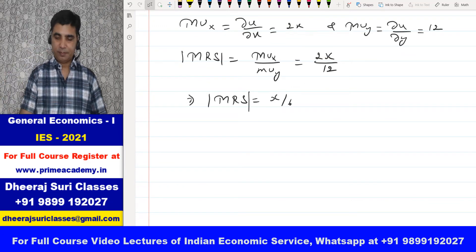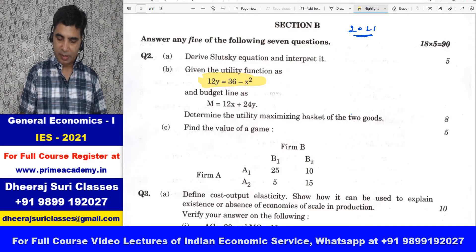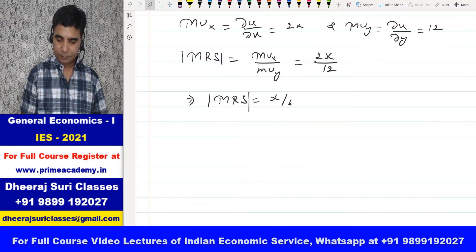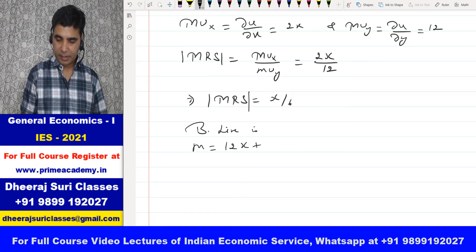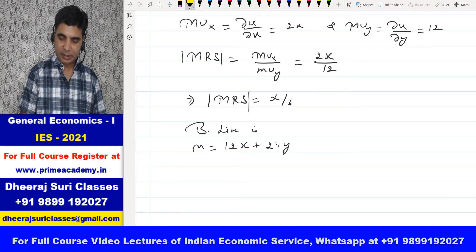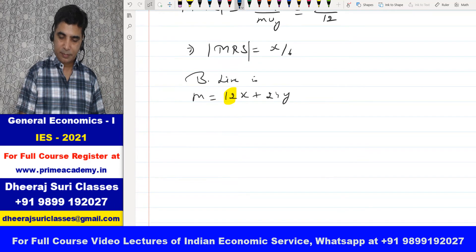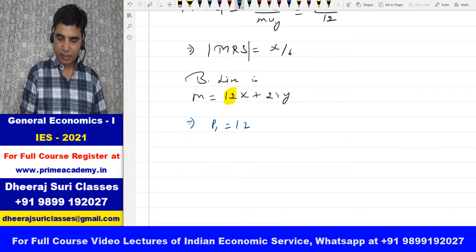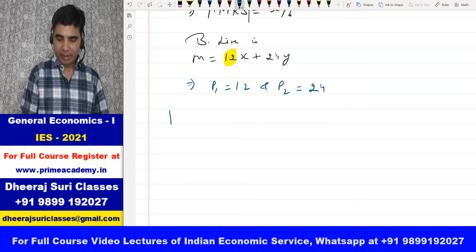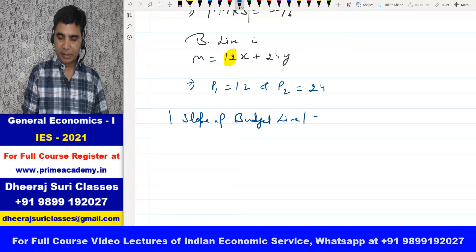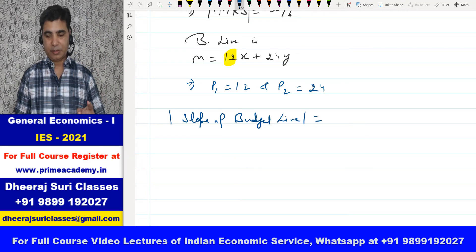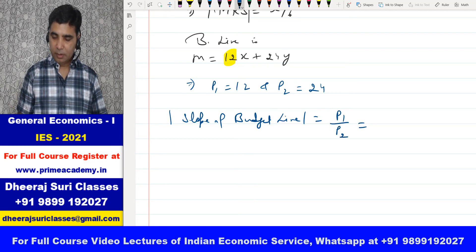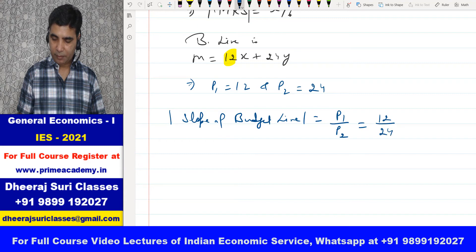Now, what is the budget line here? Budget line is also given. It says budget line is 12x + 24y = m. So this 12 is price of good 1 and 24 is price of good 2, meaning P1 = 12 and P2 = 24. The absolute of slope of budget line — slope hota hai minus P1 by P2; absolute karenge toh P1/P2 = 12/24 = 1/2.